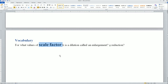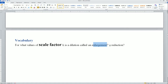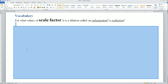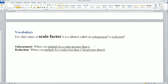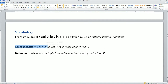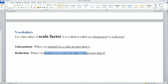We're going to talk about when a dilation is called an enlargement or a reduction. This is just vocabulary, so you have to grab your definitions from your notes. An enlargement is when you multiply by a value greater than 1. A reduction is when you multiply by a value less than 1 but greater than 0.